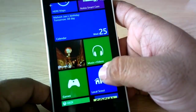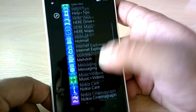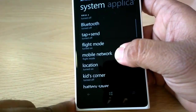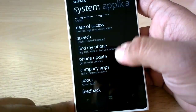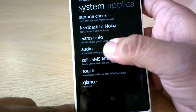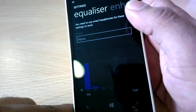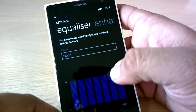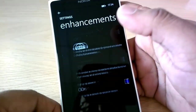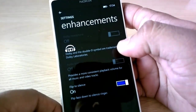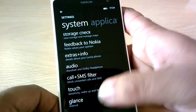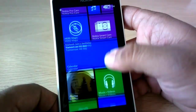One more thing: if you go to Settings and move to the audio section, you have an equalizer. This only works when you use headphones. There's also Dolby enhancements, volume leveling, and all those features. So Dolby and those audio enhancements are available.